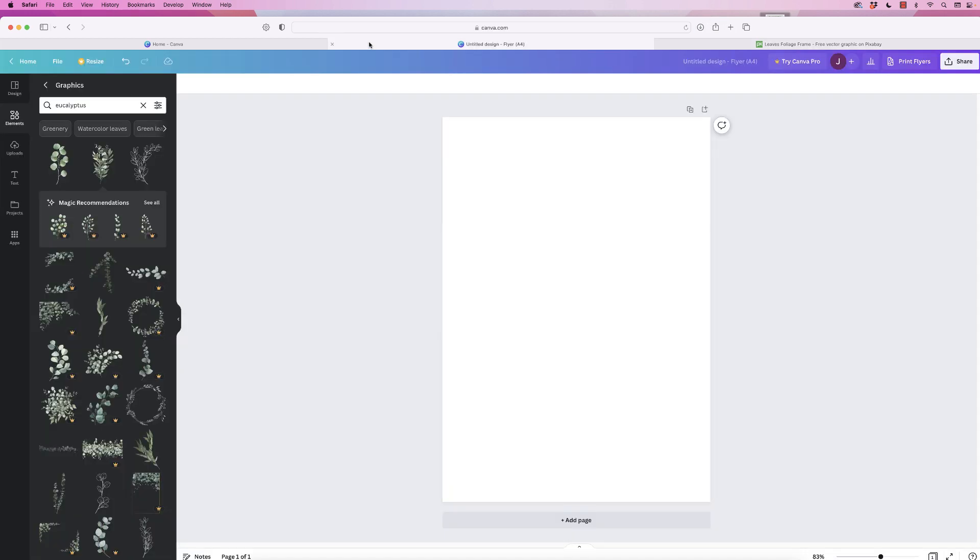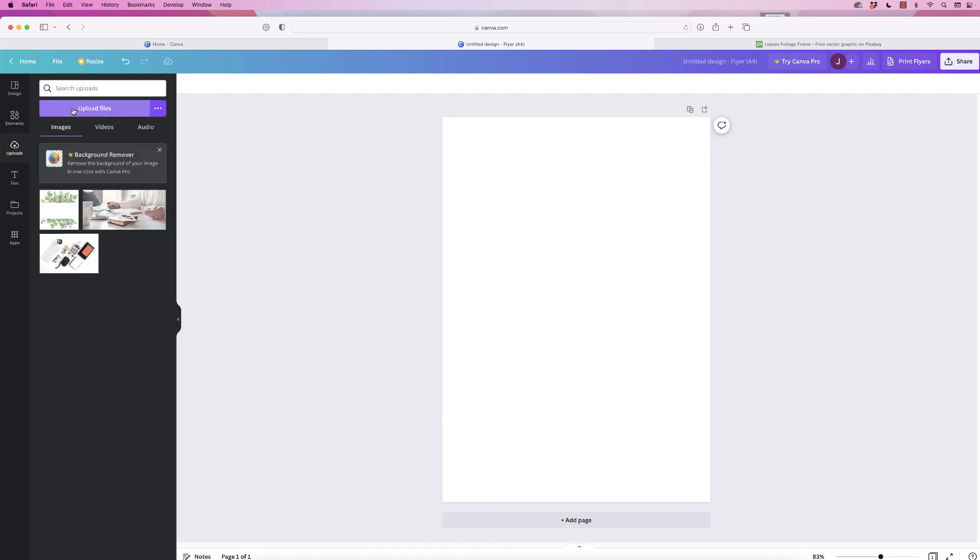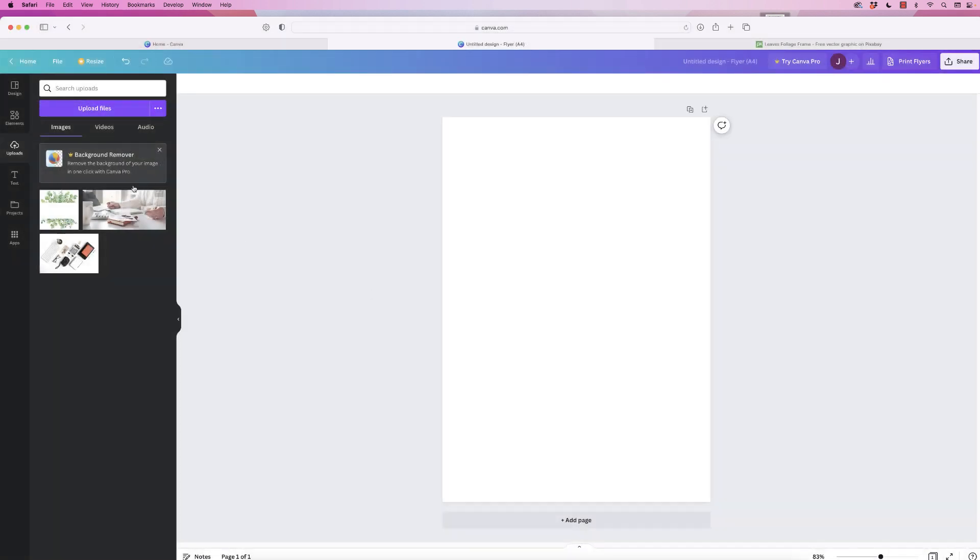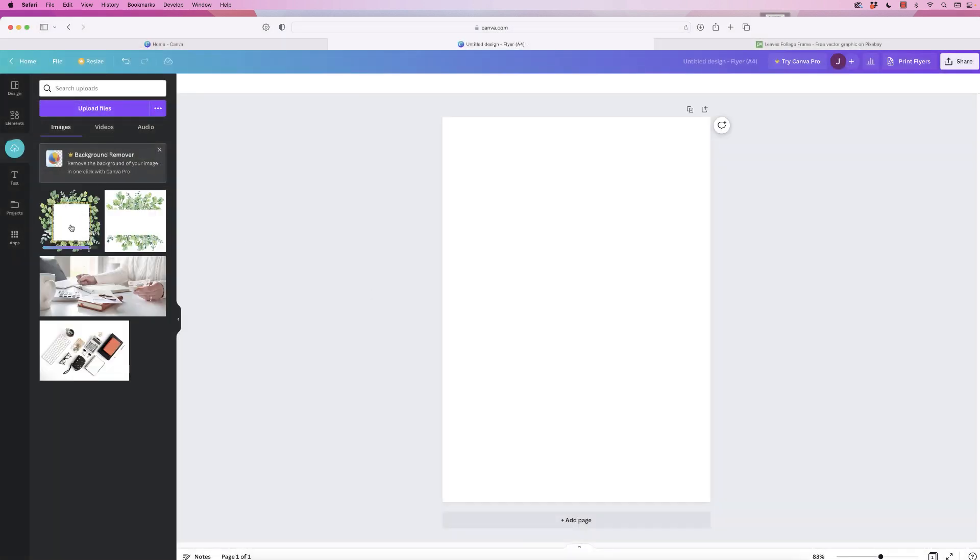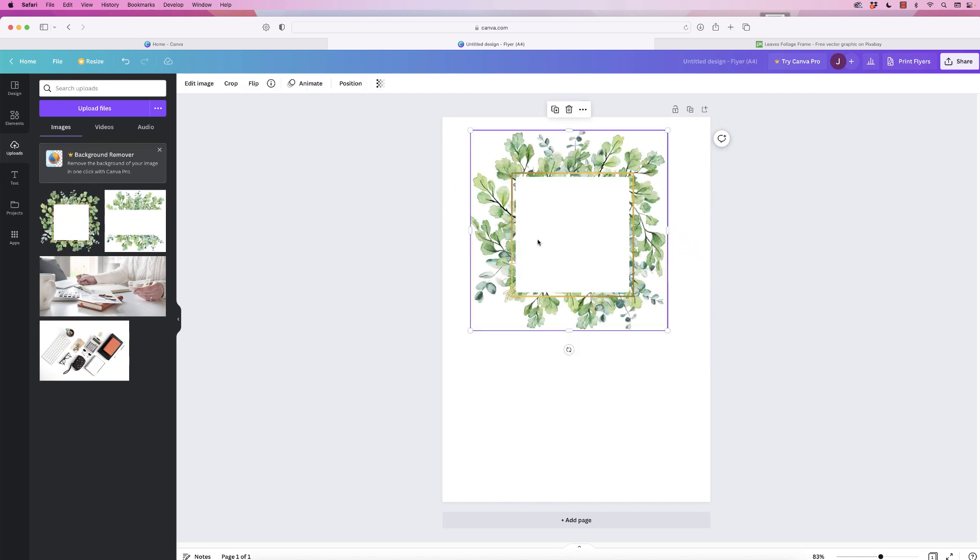Now I'm going to go back to our design in Canva. I'm going to go to uploads, then select upload files. I'm going to go to my downloads and my image is here and just click upload. And as you can see my image has now been downloaded.